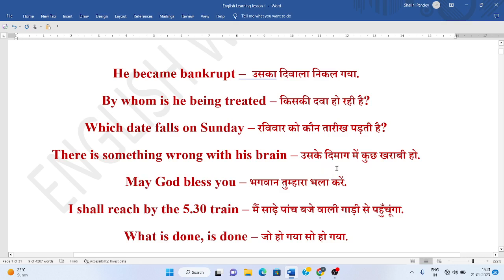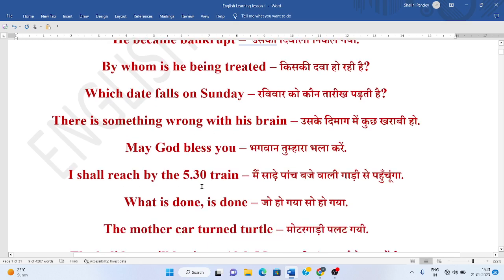Uske dimaag mein kuch kharabi ho? There is something wrong with his brain. Bhagwan tumhara bhala karay. May God bless you.